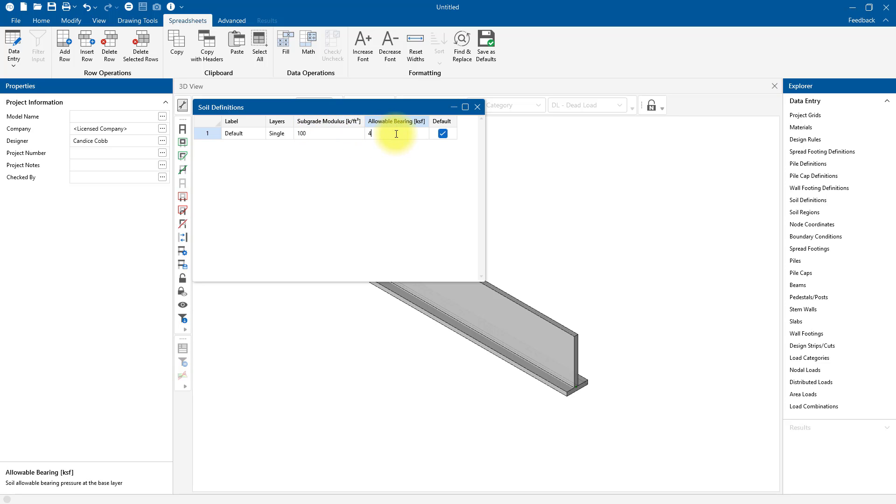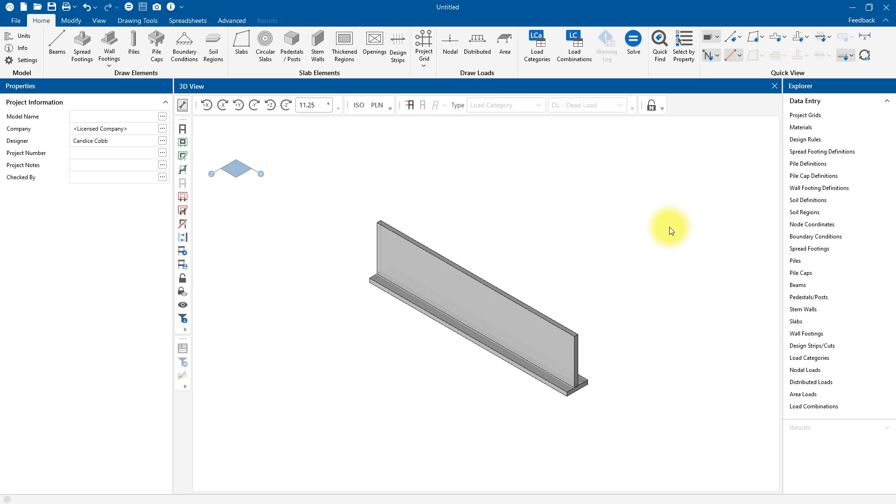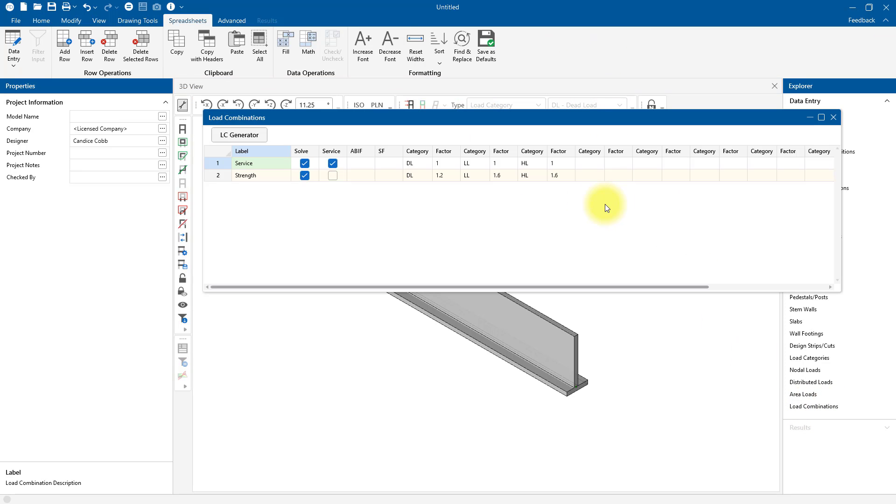I can come into my load combinations, and we can see that we've got dead load and live load and hydrostatic load already considered. We've already got the hydrostatic loading considered in our model, and that was through the lateral earth pressures that we specified in our retaining wall editor.